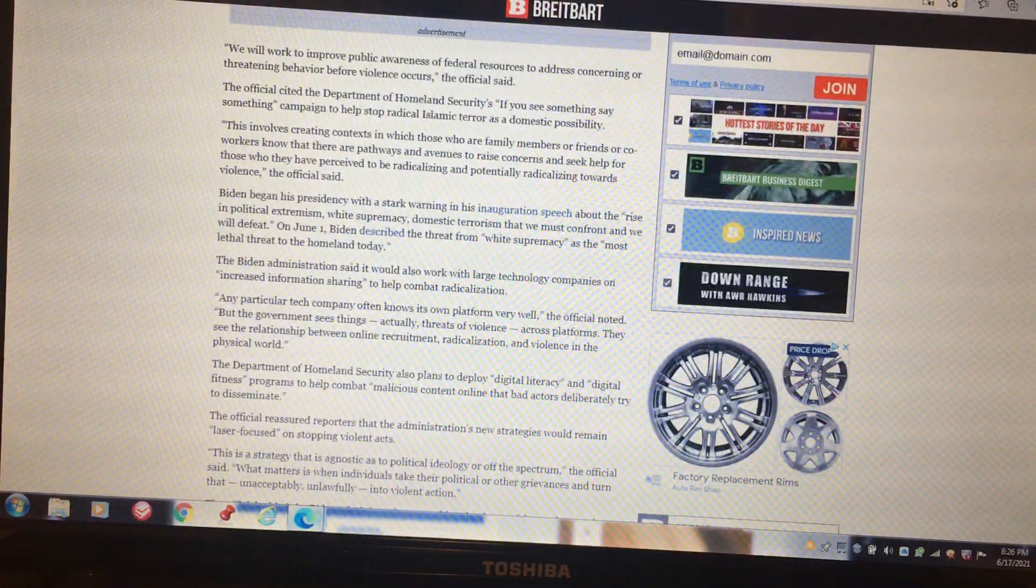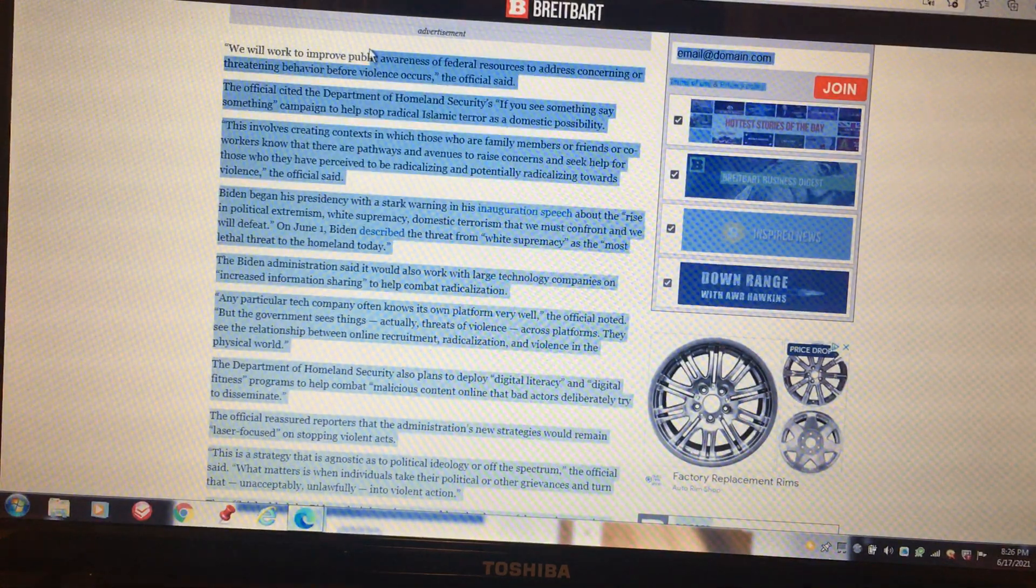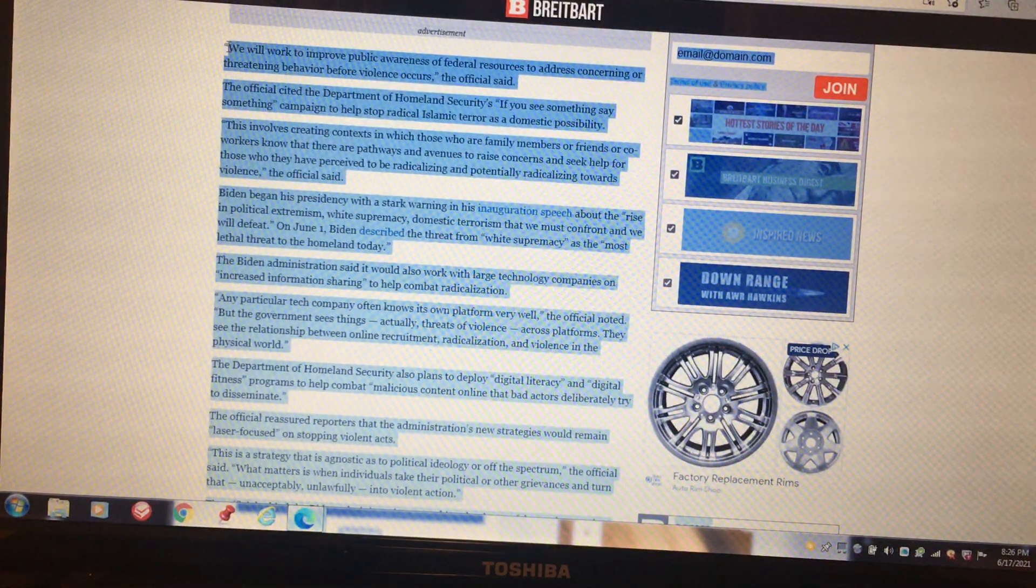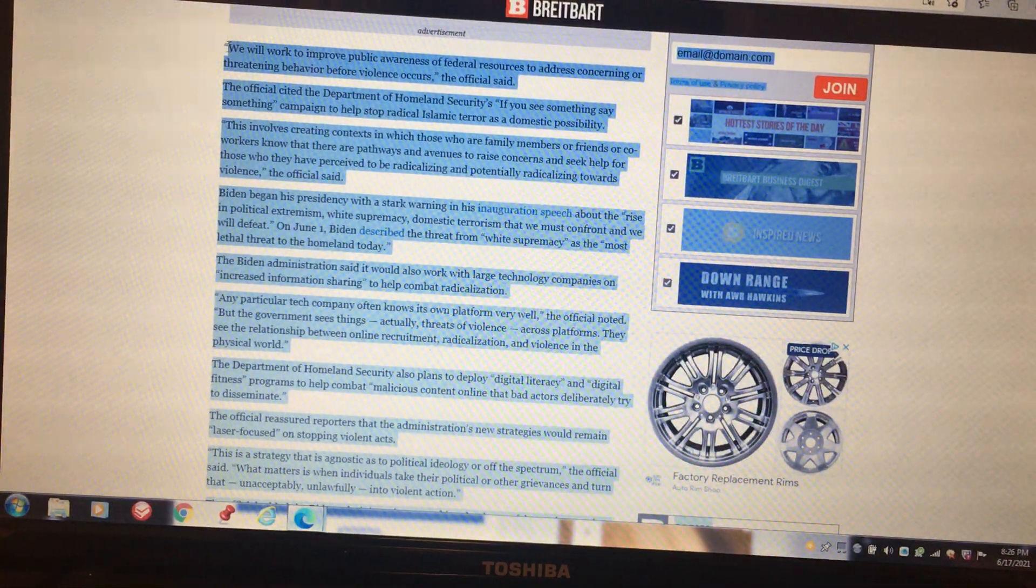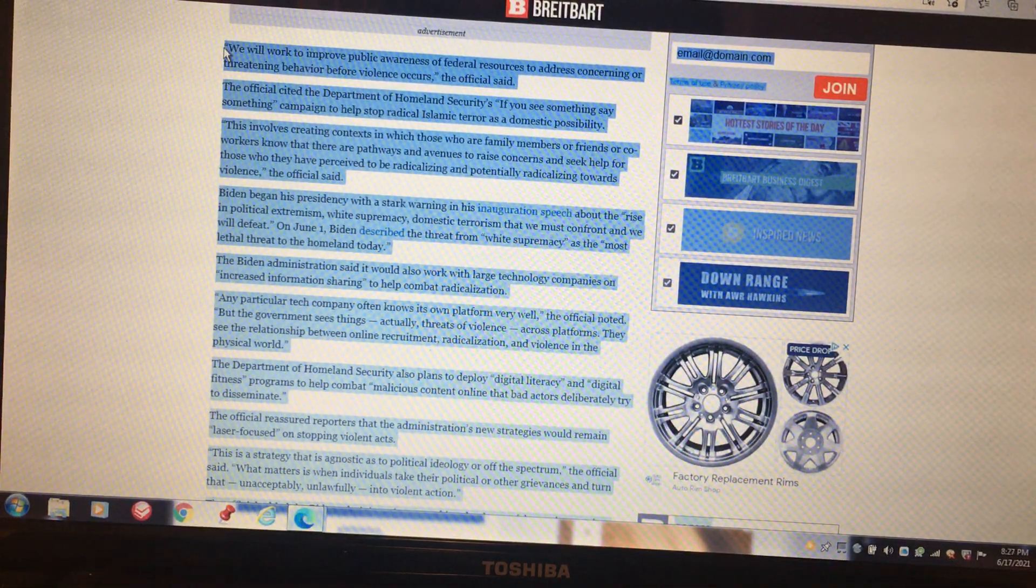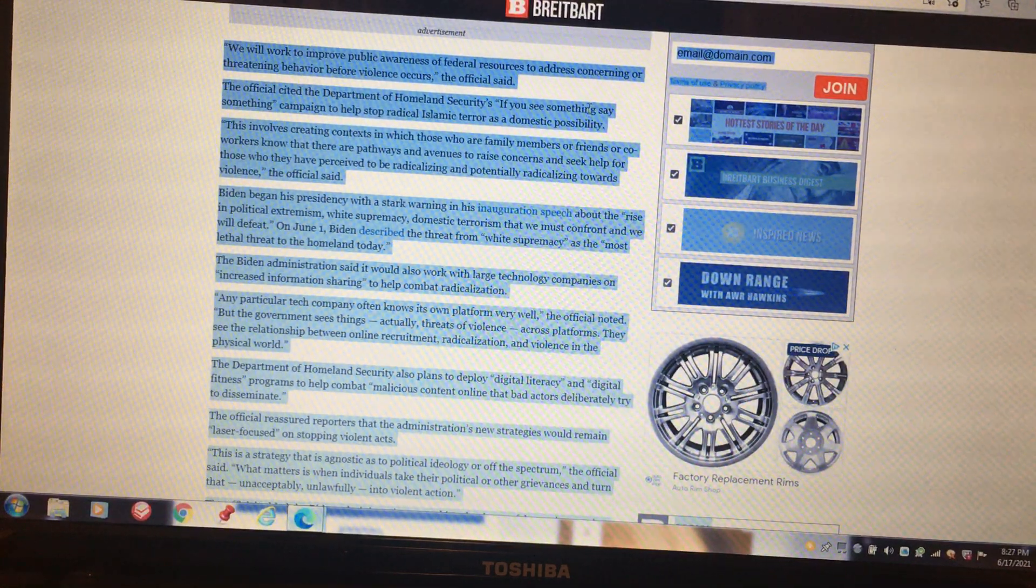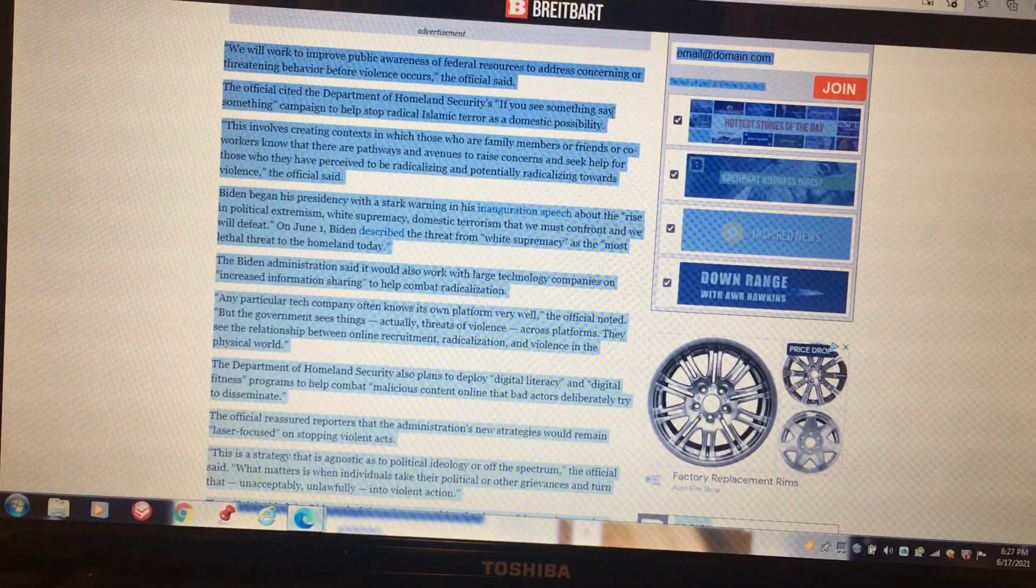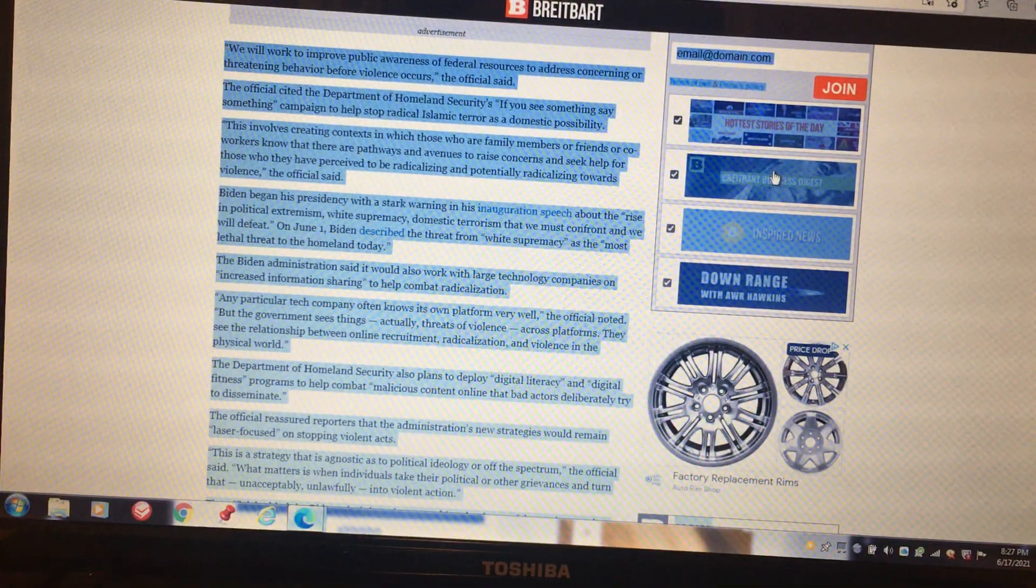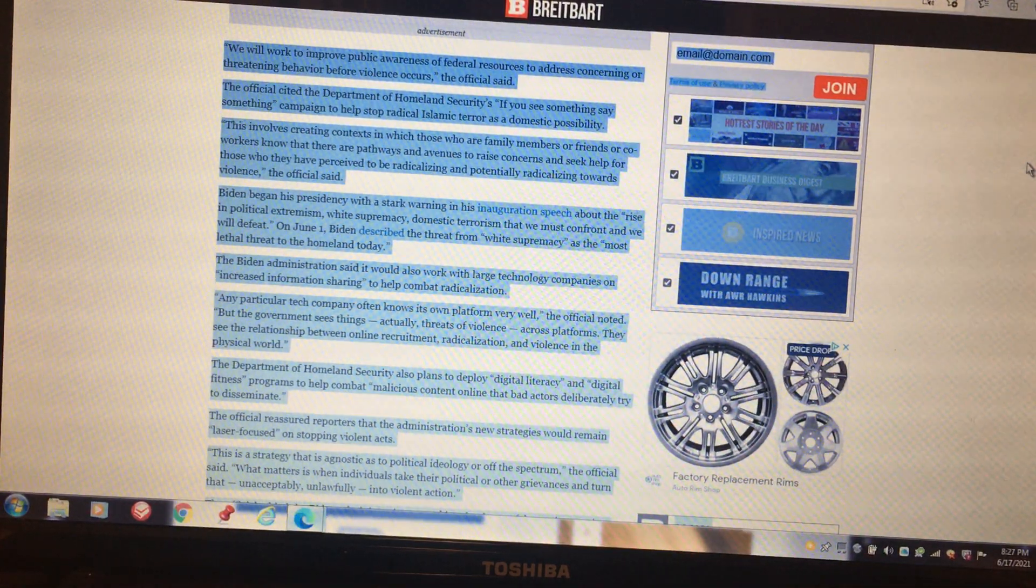President Joe Biden's administration announced their plans to create ways for Americans to report radicalized friends and family to the government in an effort to fight domestic terrorism. We will work to improve public awareness of federal resources to address concerning or threatening behavior before violence occurs. The official cited the Department of Homeland Security's 'if you see something, say something' campaign to help stop radicalized Islamic terror as a domestic possibility, and it's really not about Islam.